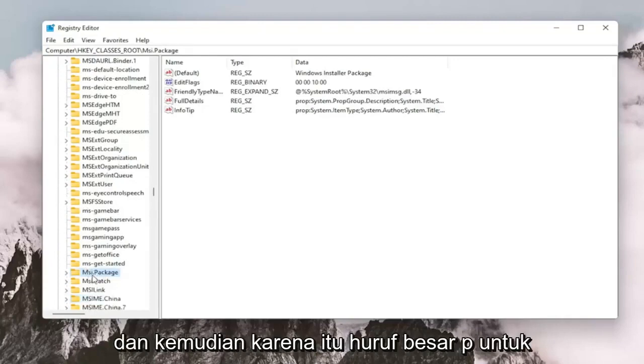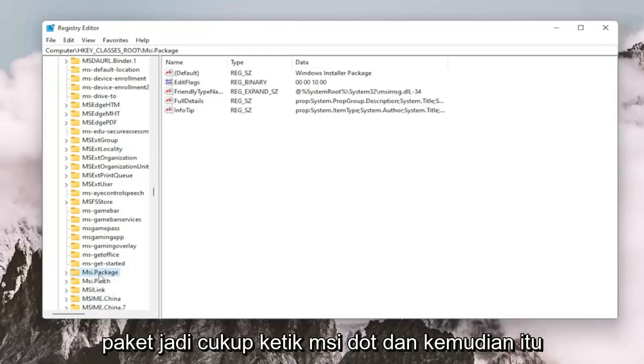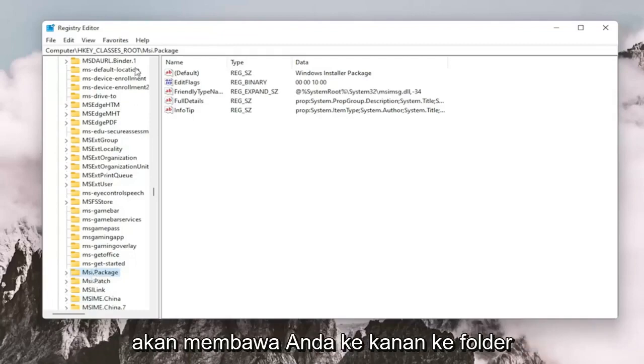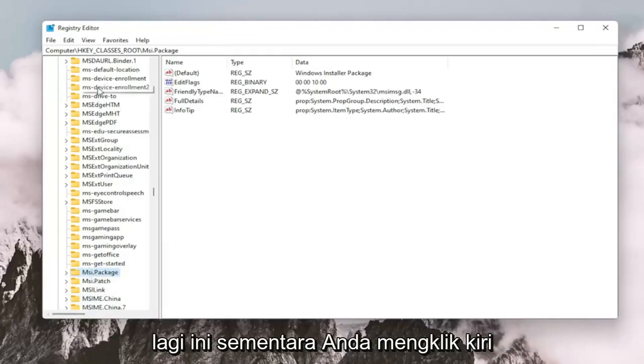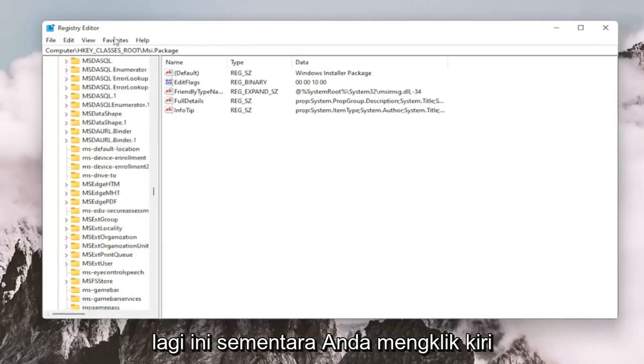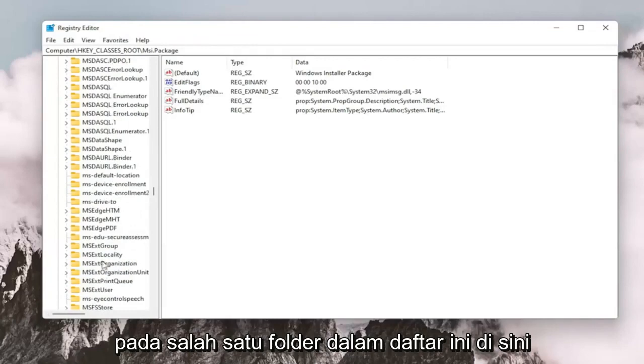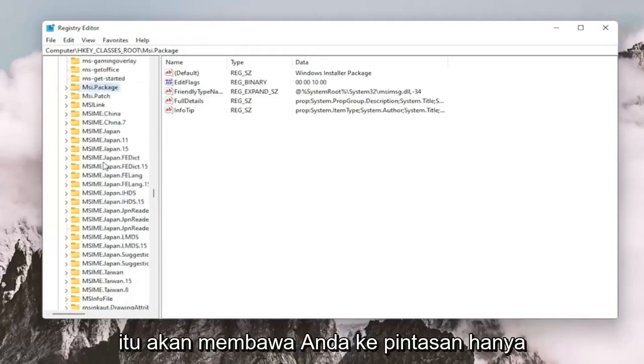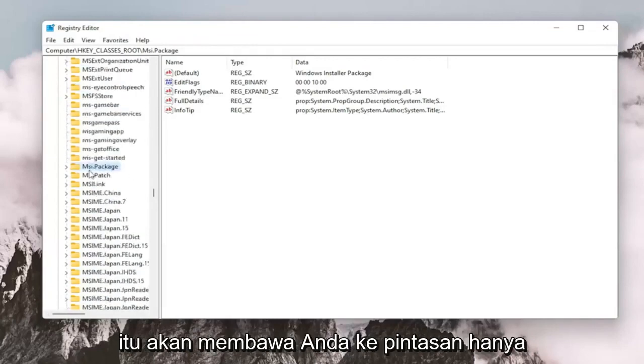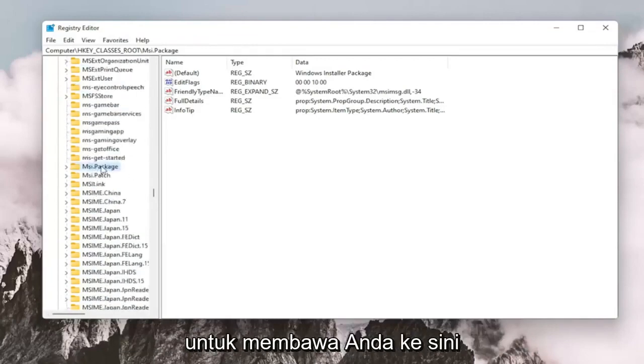So MSI, just stop after you type MSI, and then because it's an uppercase P for package, just type MSI and then it should take you right to the folder. This is while you're left clicking on one of the folders in this list here. It should take you to the shortcut just to get you right here.